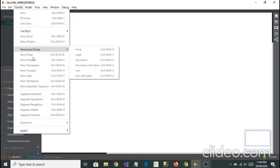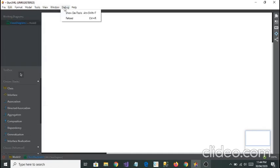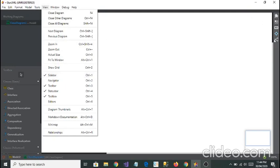They're giving you many more options as you can see here. If you see on View, you're going to see sidebar options like this is your sidebar. You can see toolbar option, status bar, toolbox, editors, diagram thumbnails.